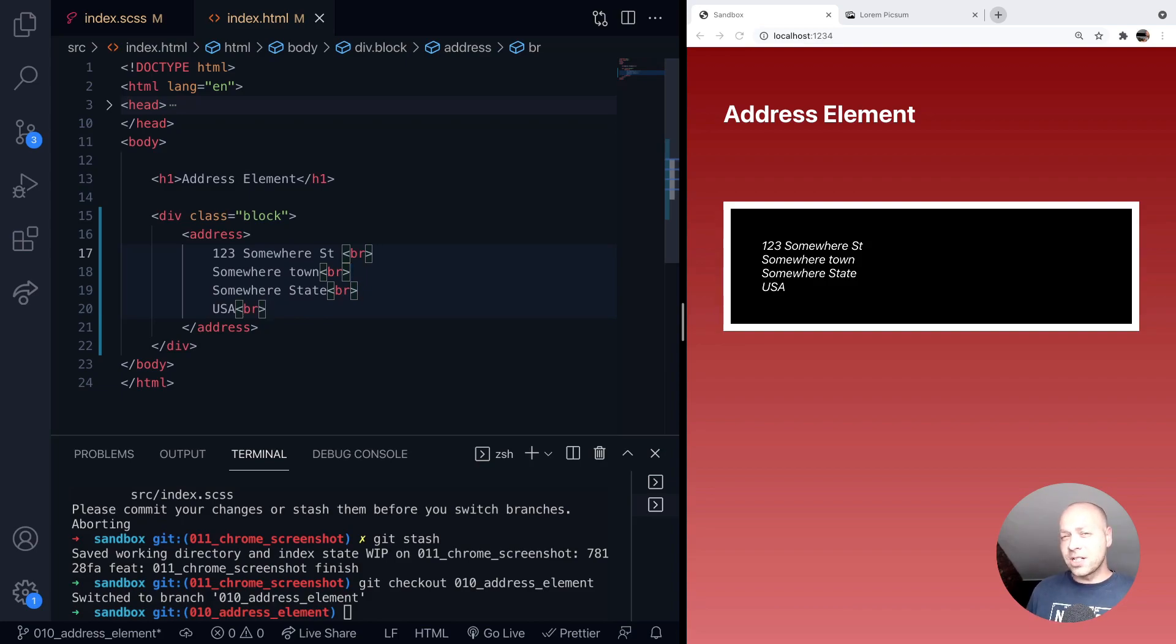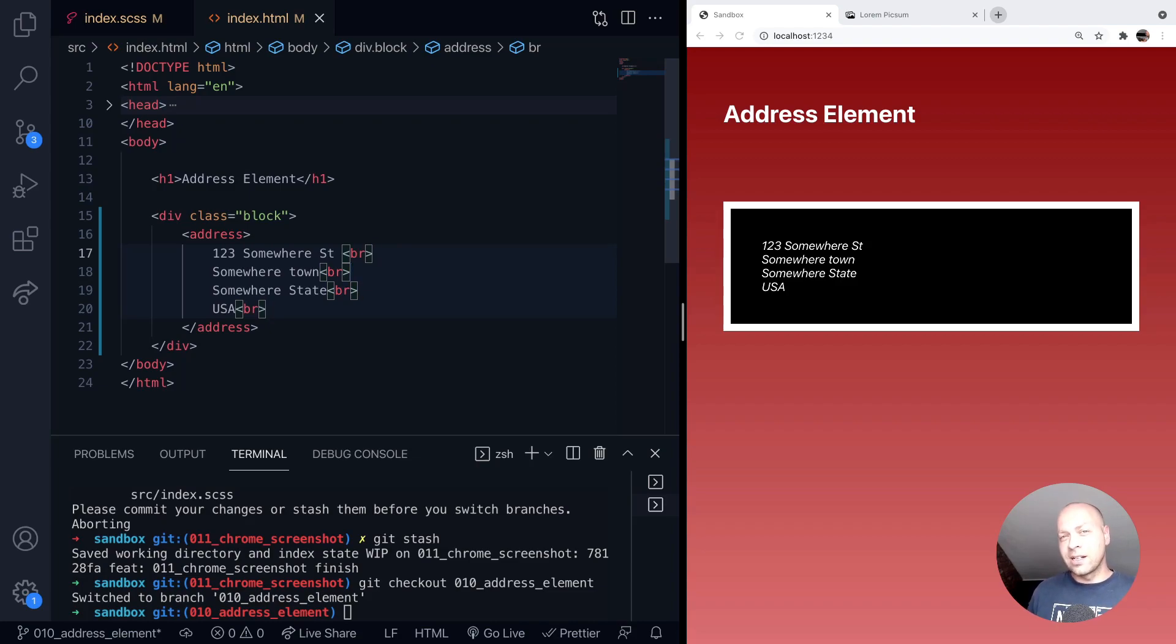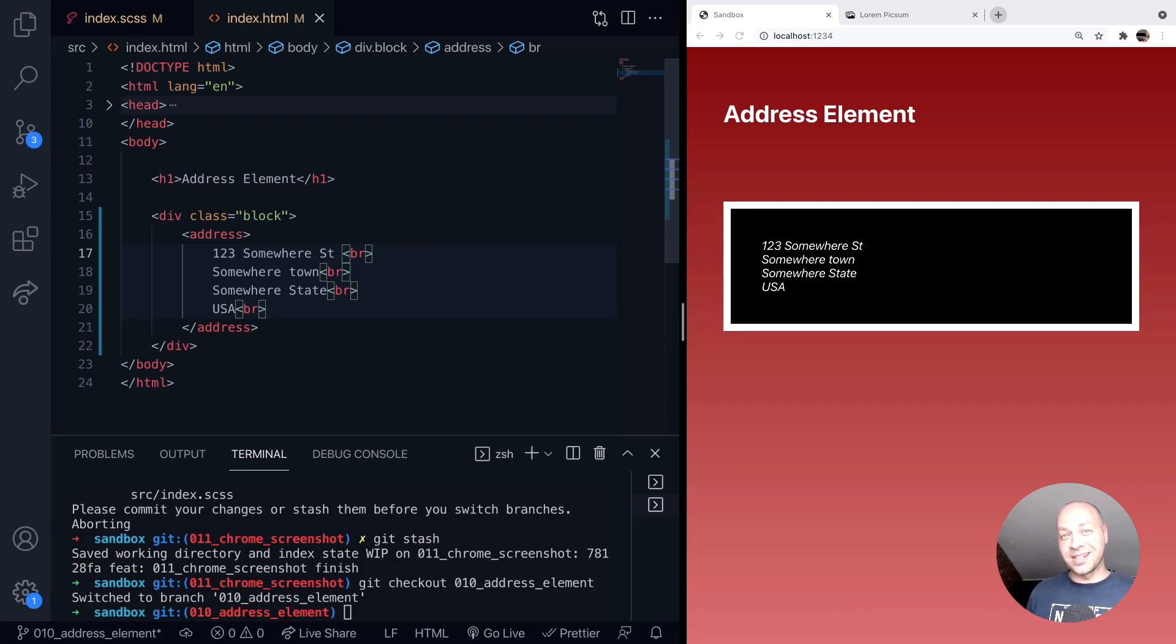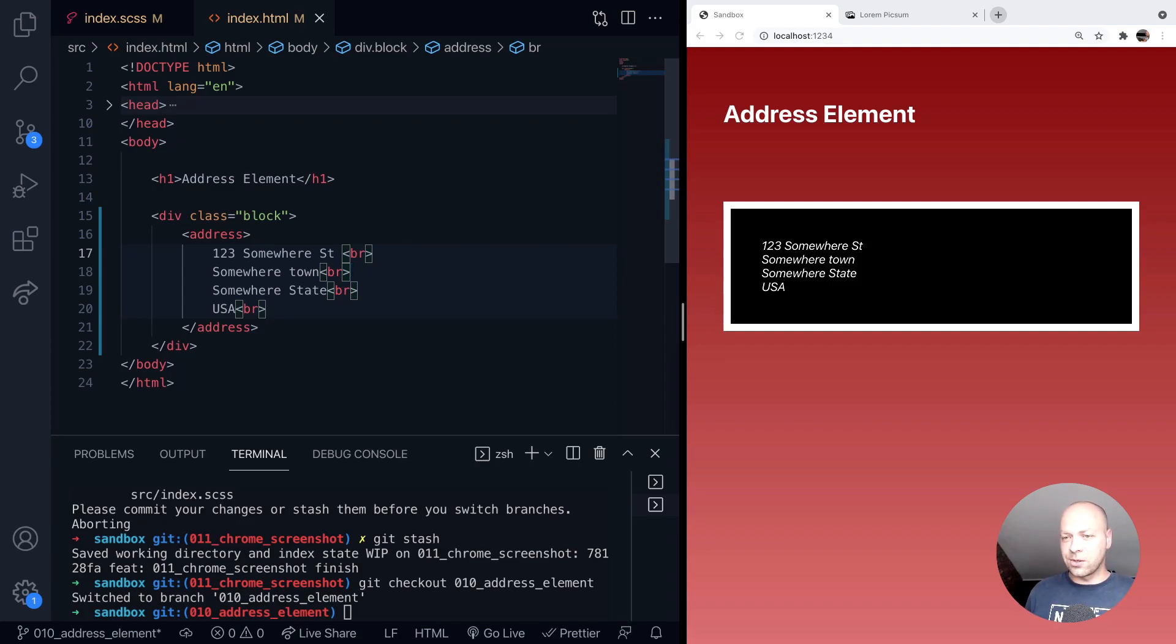So if you have heard of the address element before, hopefully this tutorial has just been a little bit of a reminder that it exists because when was the last time you actually used this? If you probably put an address on a page, you might more than likely would have used a div element or something similar. So just remember that it is there and is the correct tag to use if you're putting a geographical address on your page.